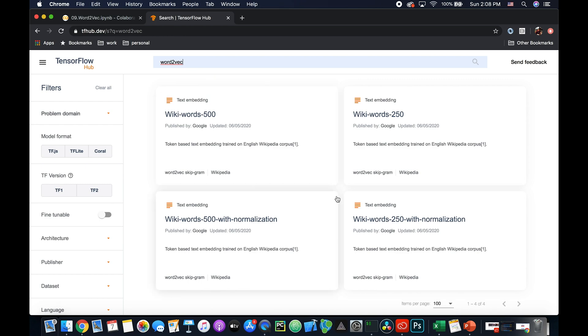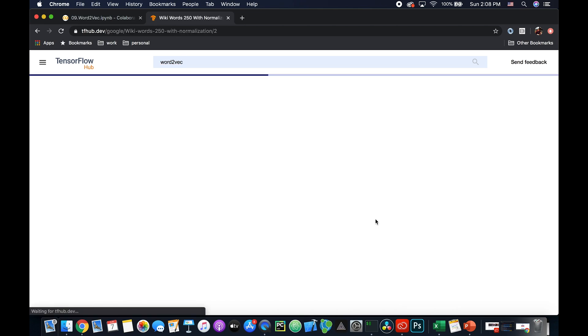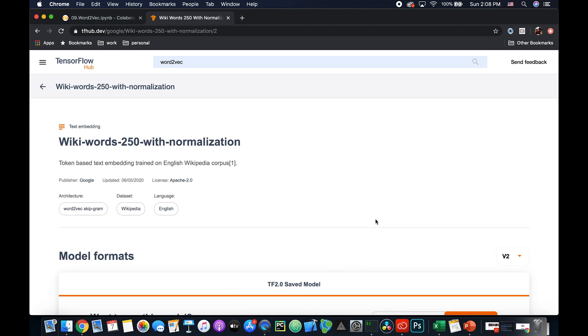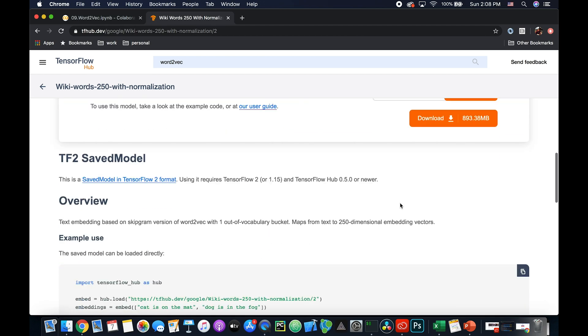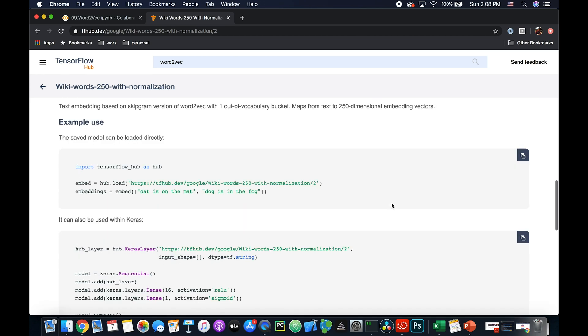And here I'm going to use this wiki-words-250 with normalization one. So you click on this one, then you will see detailed information about this one. Most importantly, you can just use this line. I use this line, as you can see from my Jupyter Notebook.